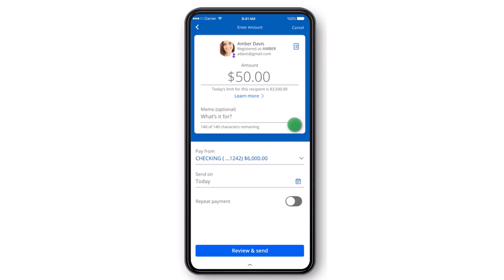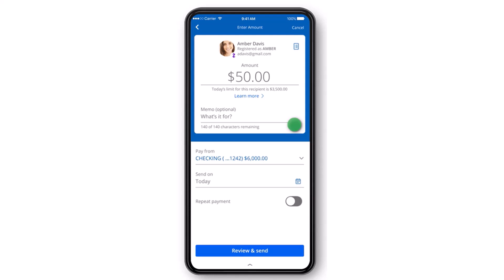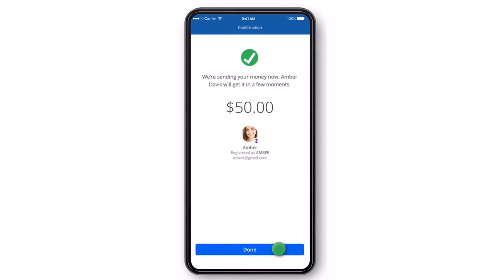Once you've done all of those, tap on the option Review and Send. Then you'll be taken to this page where, if everything looks okay to you, simply tap on the option Send Now.